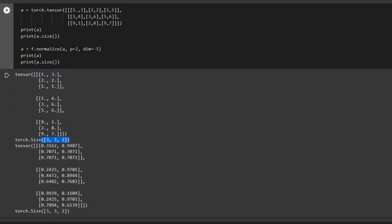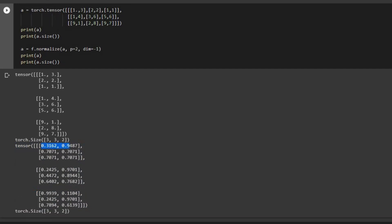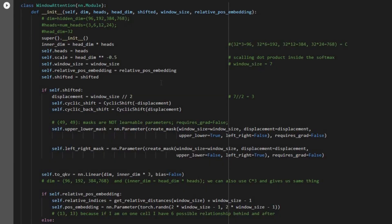The tensor has size 3×3×3×2, so you can imagine the batch size, number of windows, etc., but the last dimension is the embedding size d that we normalize on. After running this, we get the same-sized tensor but normalized along the last dimension. For example, the second and third vectors are similar because in the original matrix those entries are [2,2] and [1,1].